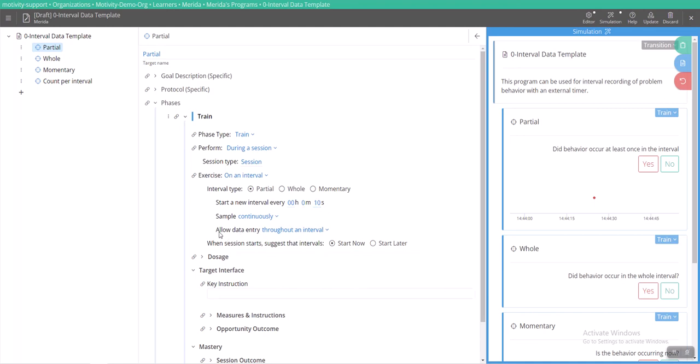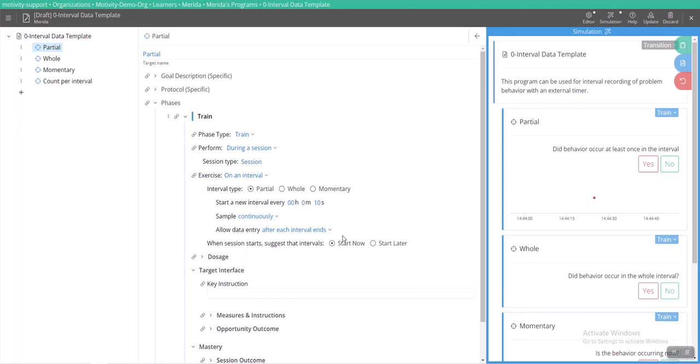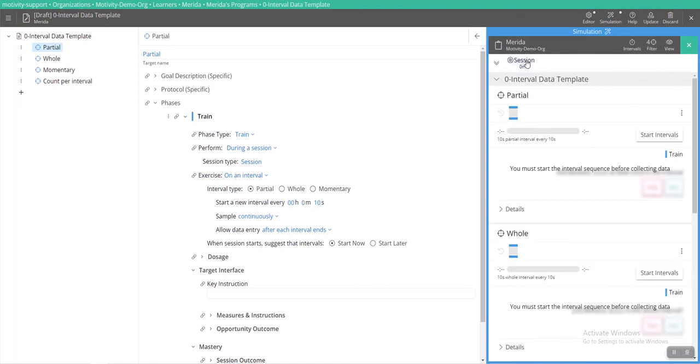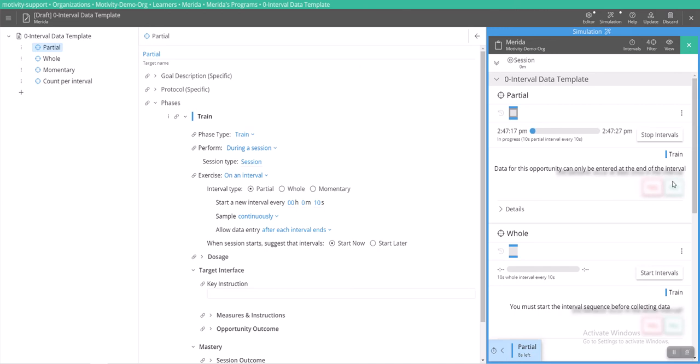For here you can select whether or not or at what point you want data to be taken during your interval. So you can decide to have it taken throughout an interval at any time or after each interval ends. You can see the difference here when I have an interval that will not allow me to take data until the interval ends. You'll see that this area is blurred out and I cannot take data at any time until these 10 seconds have expired.